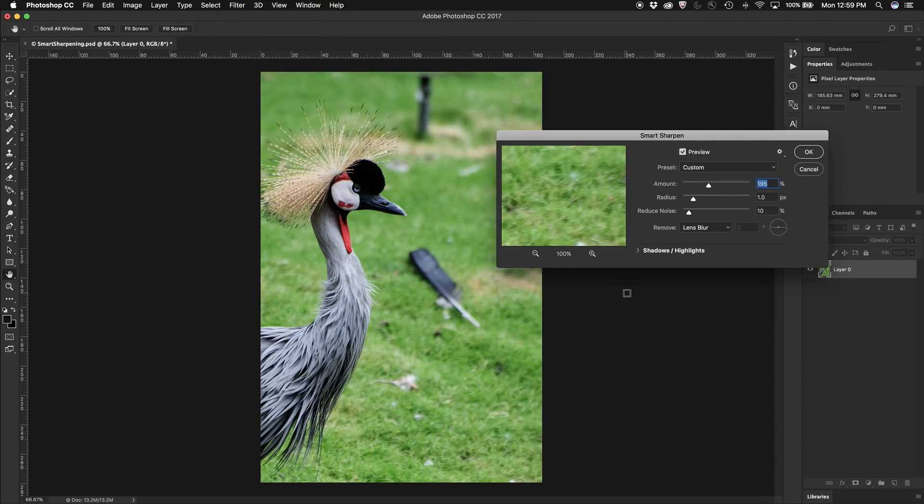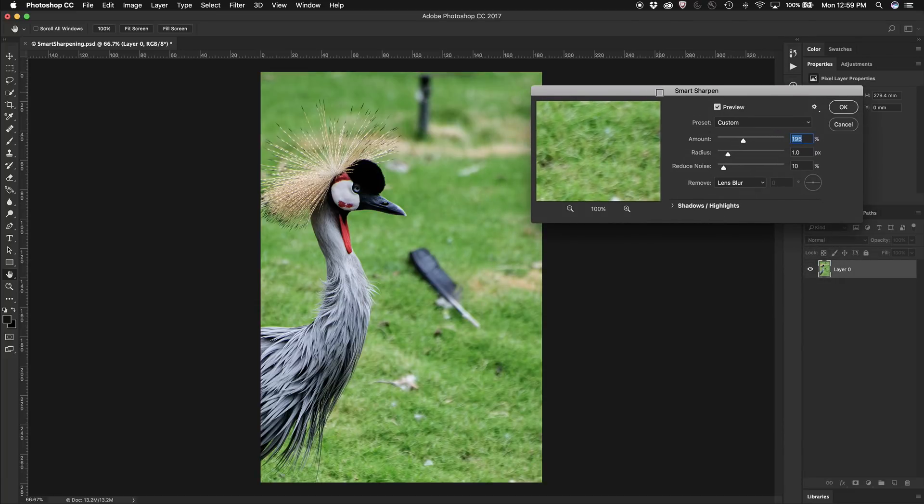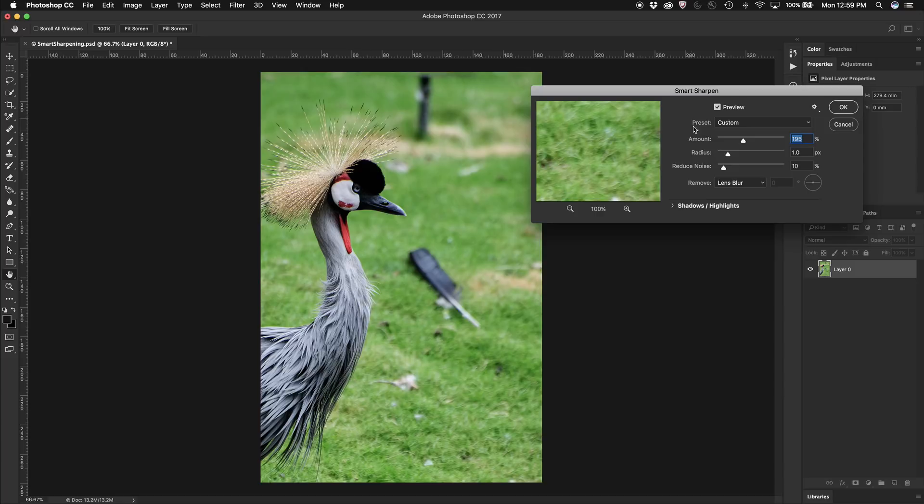Now it opens up a little panel for me where I can do my settings and I've got preview turned on so I can see what I'm doing. I want to sharpen the bird right up without affecting or over-sharpening the background.